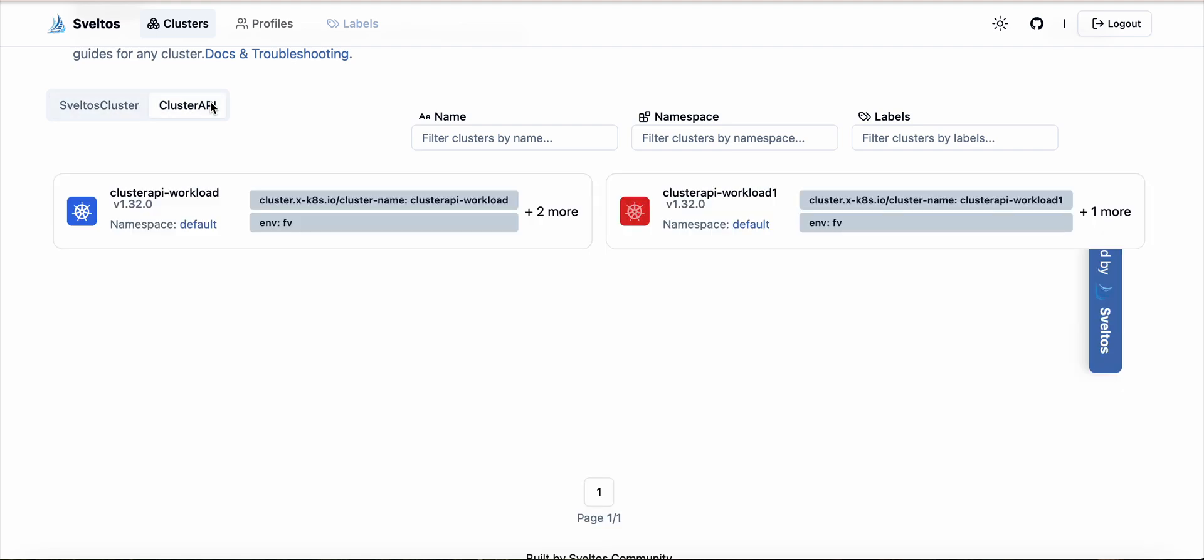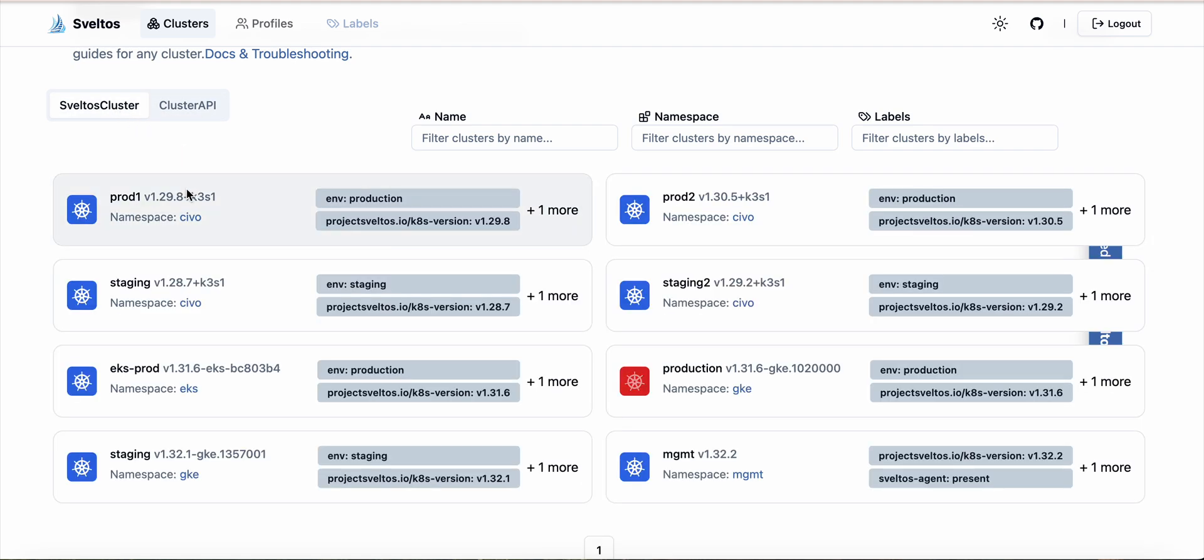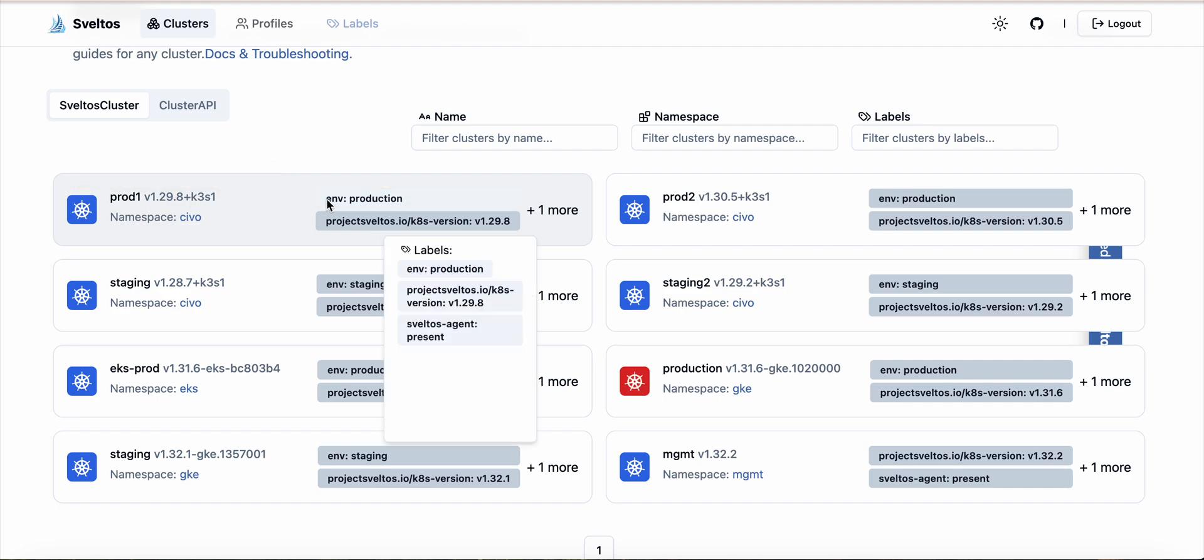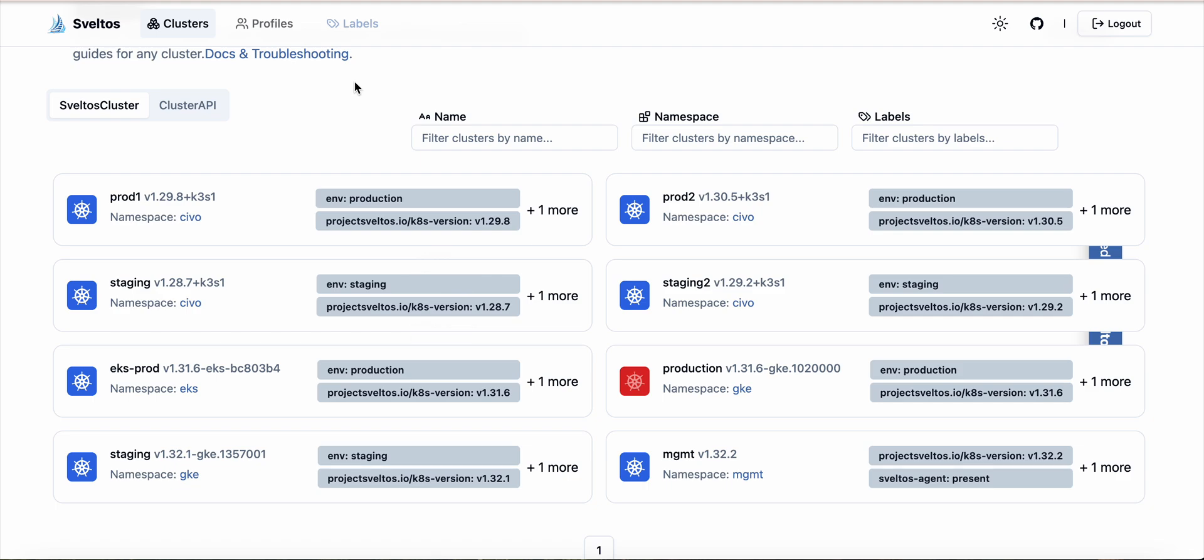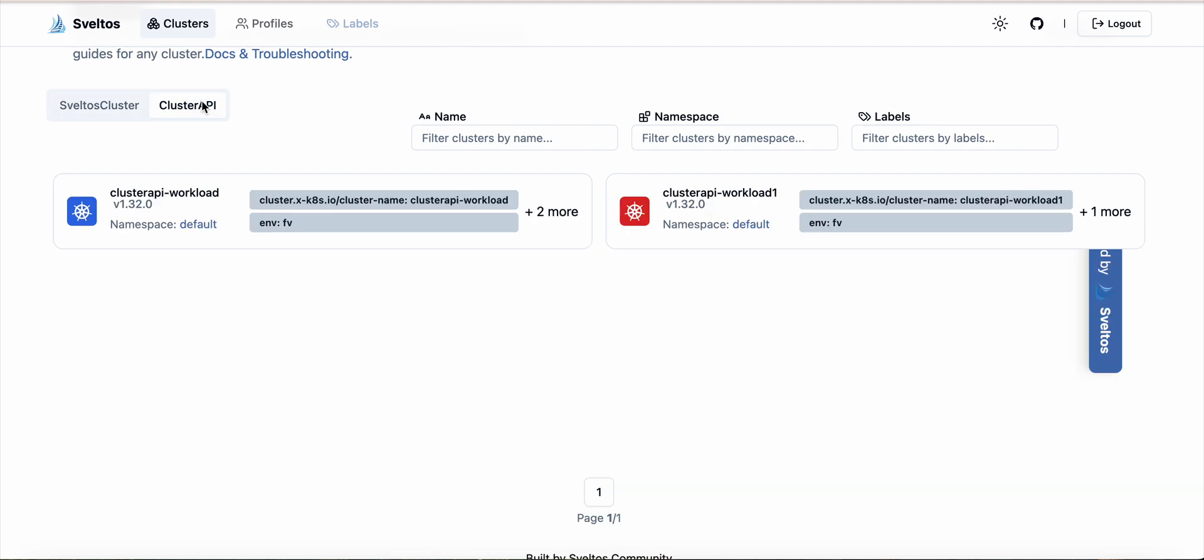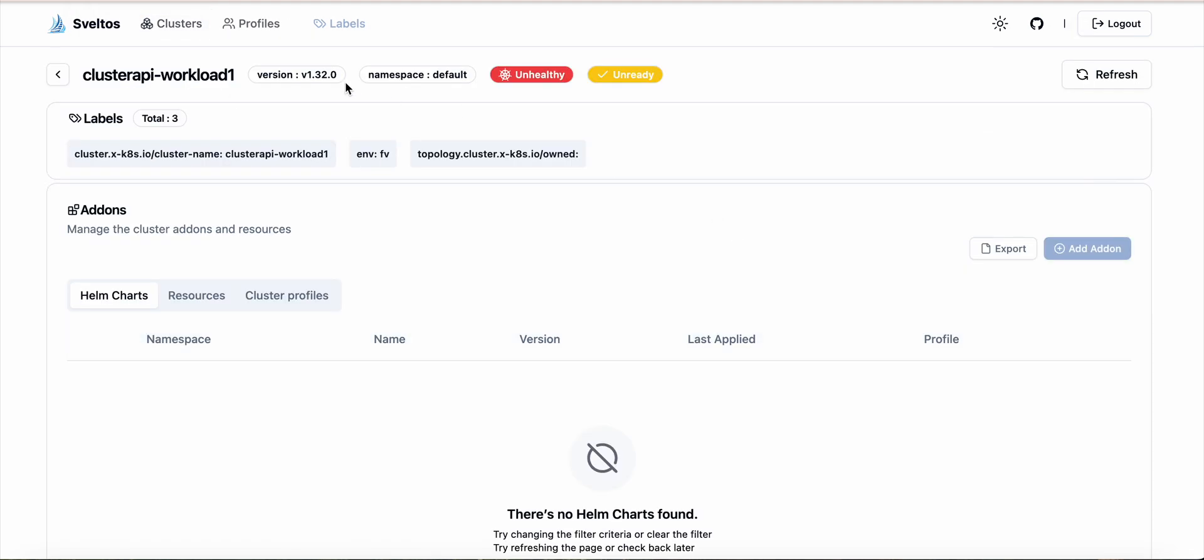Additionally, it lists all the cluster API powered clusters managed by Sveltos. For each cluster we can see the Kubernetes version and the cluster labels. Upon selecting a cluster, we can again see the Kubernetes version, the namespace of the cluster.